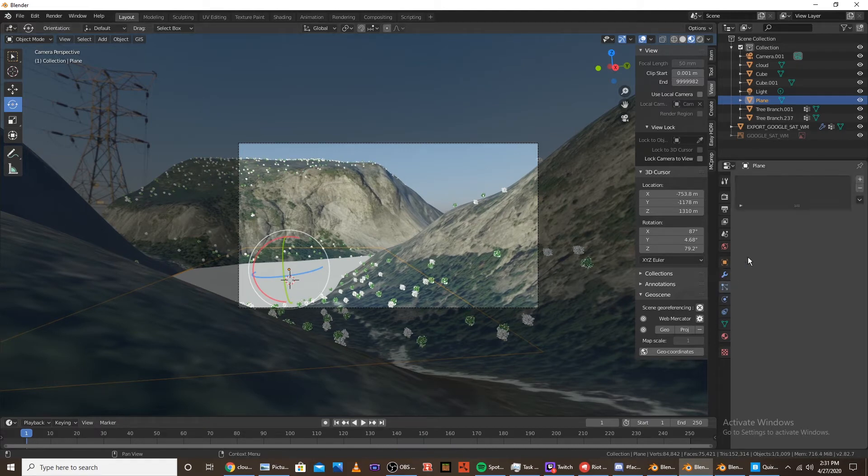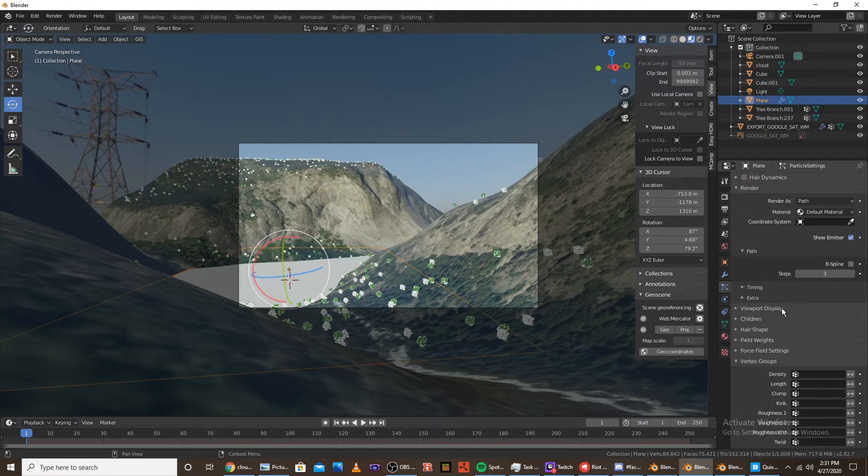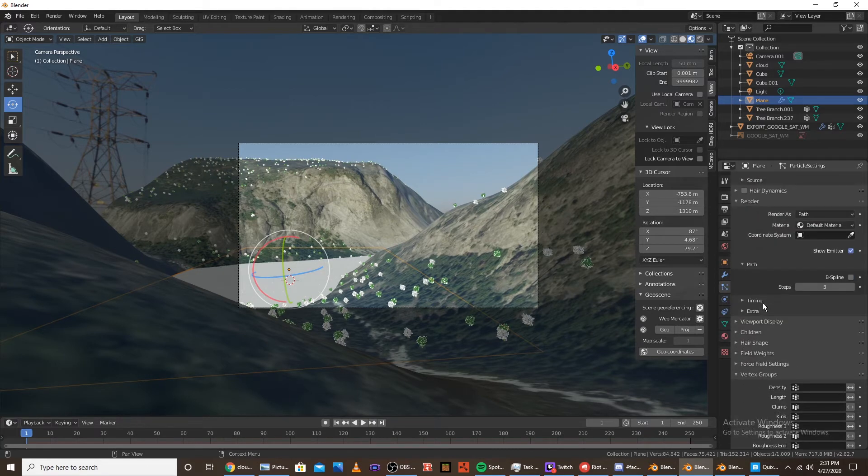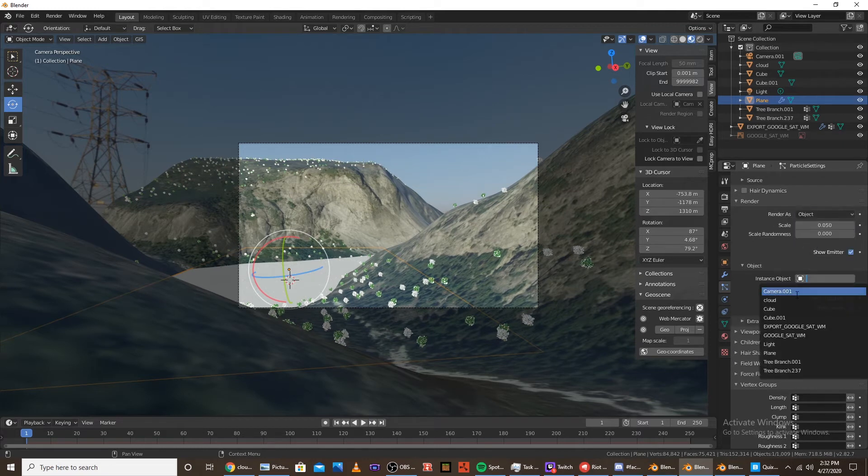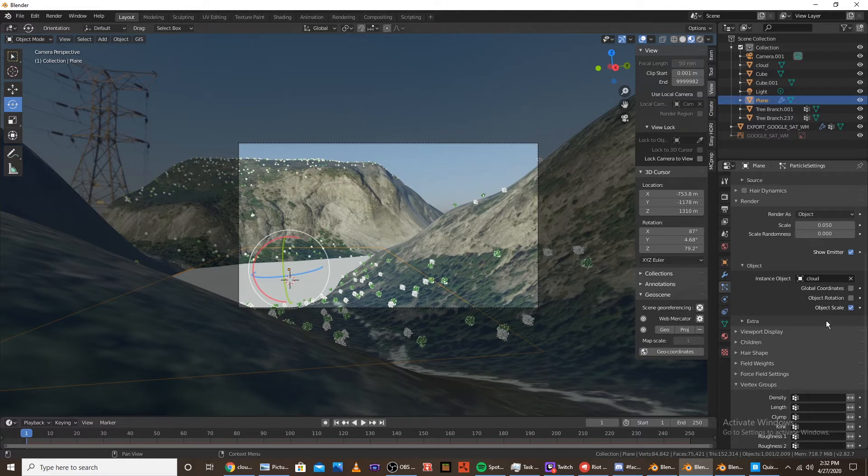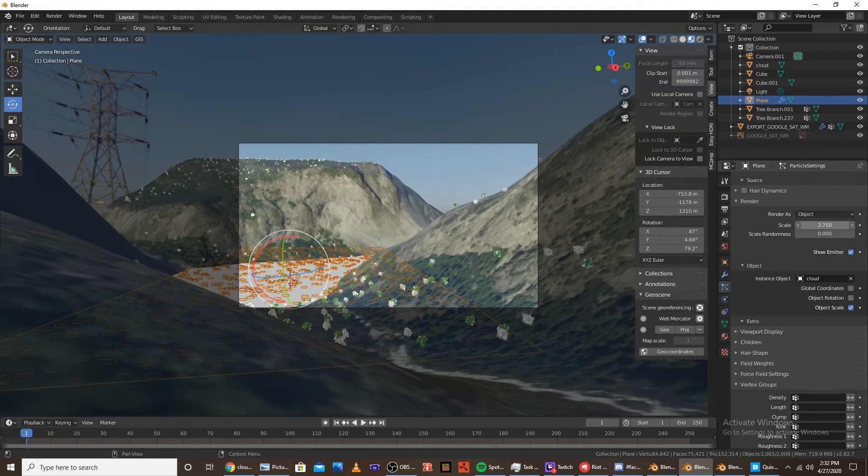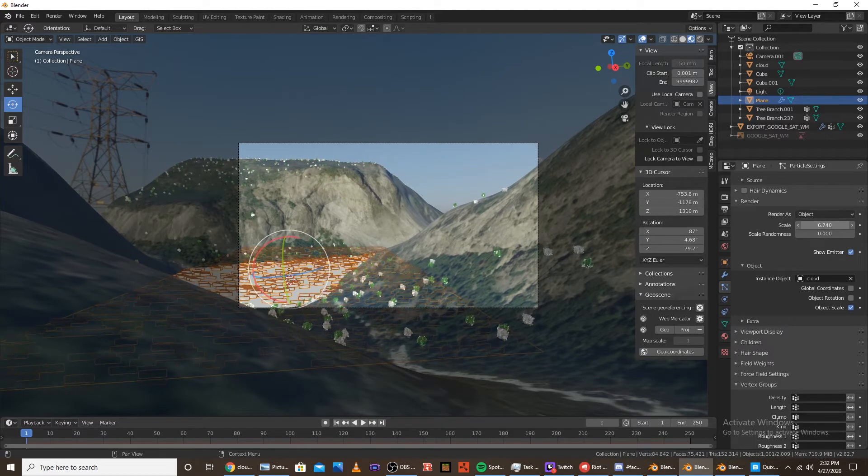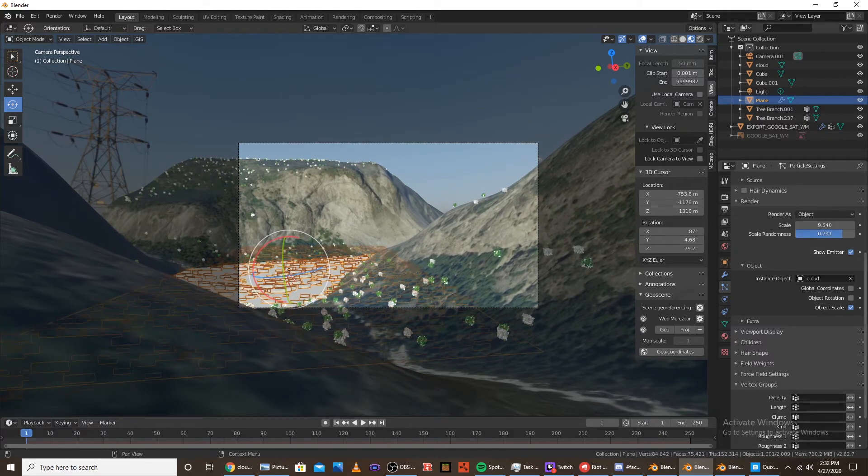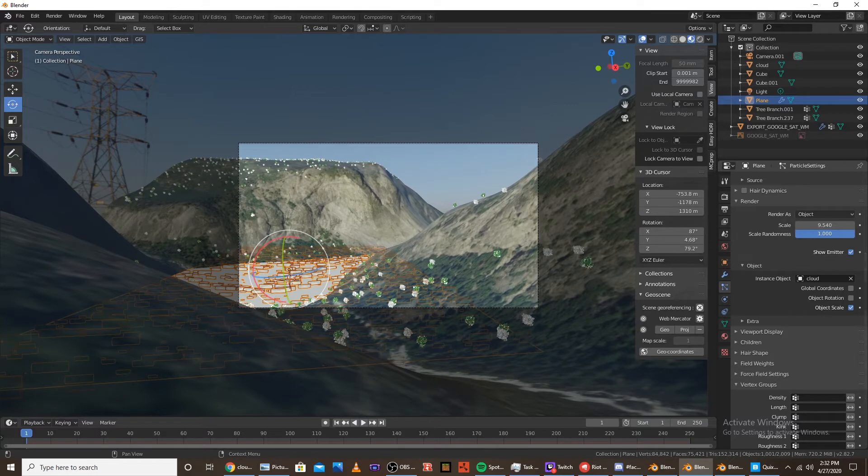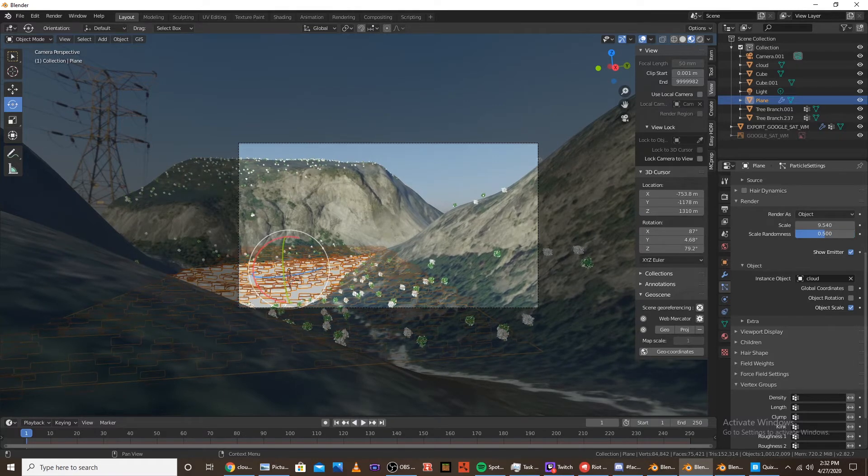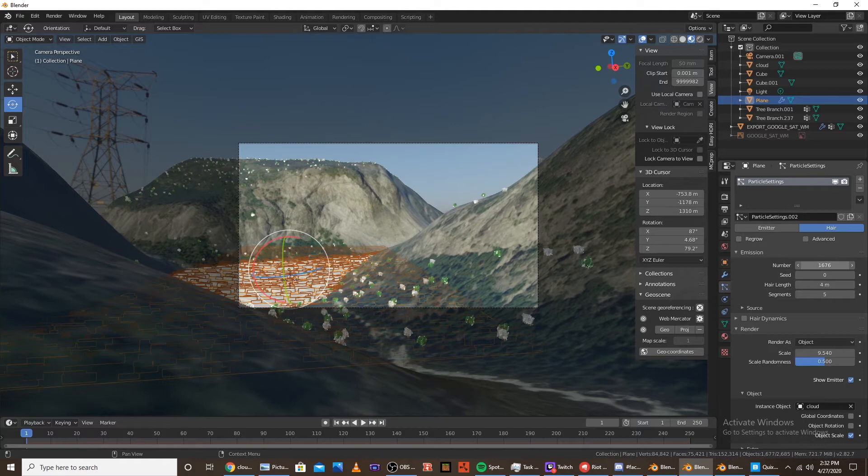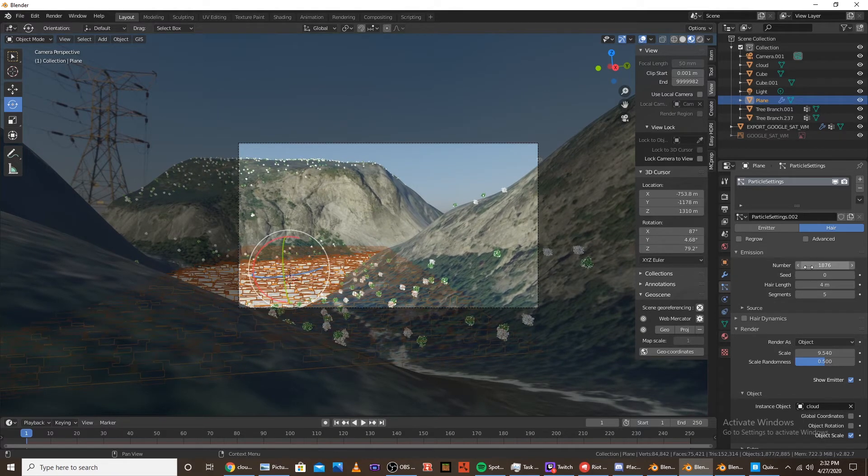And go into the particle settings. Add a particle. Go to hair. And then go into render. You're going to want to render it as object. And then choose the image we just imported. And then you're going to want to scale it up. Because it's really tiny right now. You see it pops into view. And we want scale randomness to be about 50. Because we don't want them too tiny. Now let's add some more into the scene. And that's good.